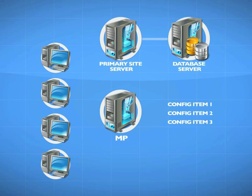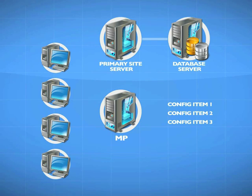What these things are, are elements of configuration in the registry. We will define specifically how we want something to be configured. It doesn't have to be the registry. It could be installed applications or the existence of certain files on a computer. Various different elements of the configuration of a computer.